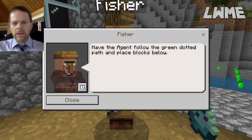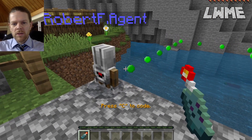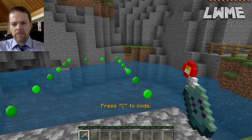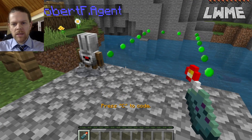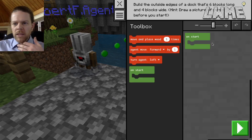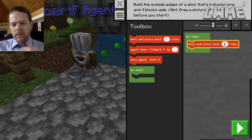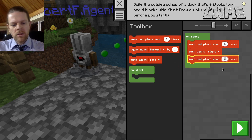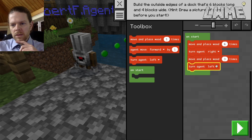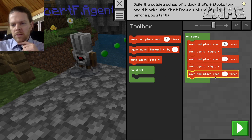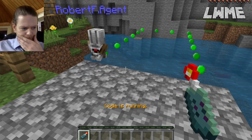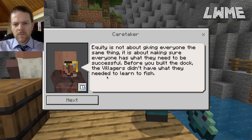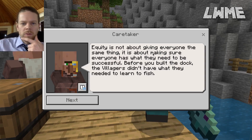Let's jump in and start the activity. I'd recommend students right-click and get the hint. The green dotted line shows the agent needs to go six forward, turn right, three forward, turn right, and five forward to get back to the line. So we press C: agent move and place wood six times, turn right, move and place wood three times, turn right, move and place wood five times. Let's run it — the dock is finished!